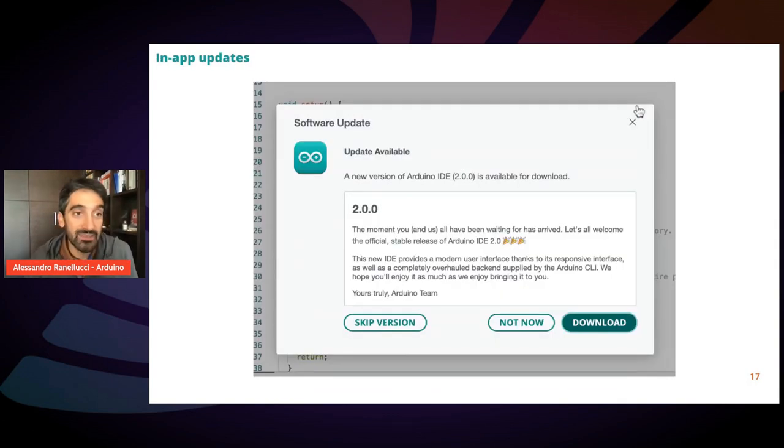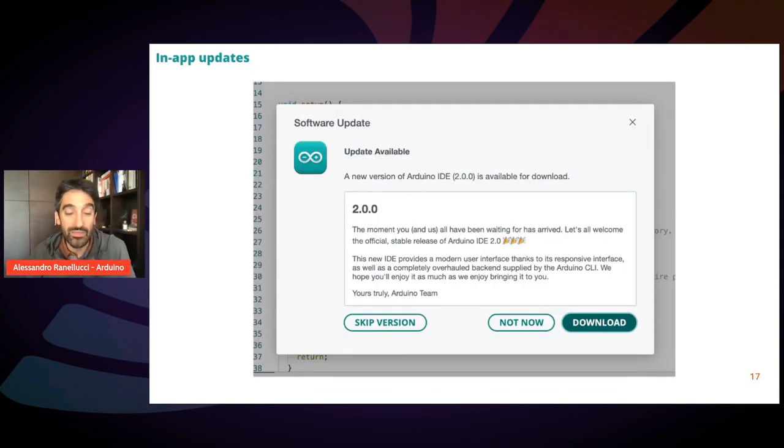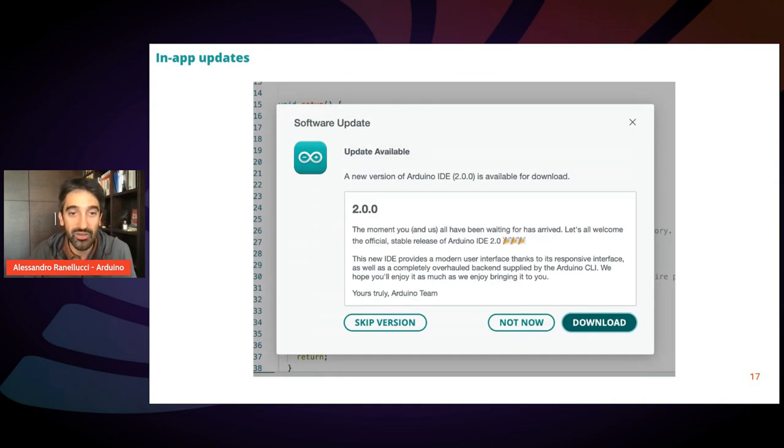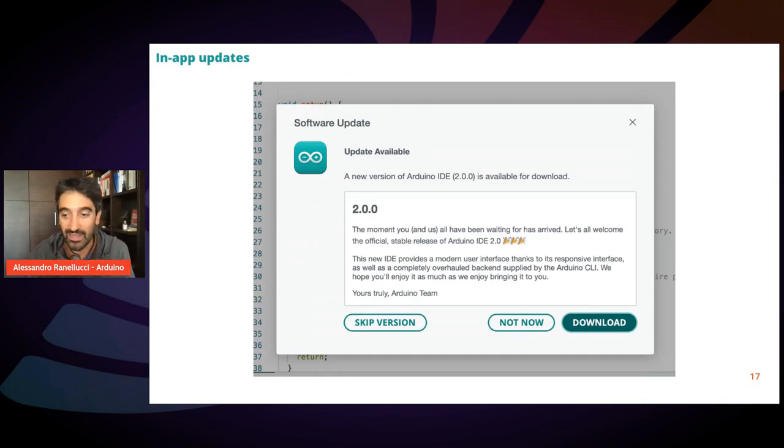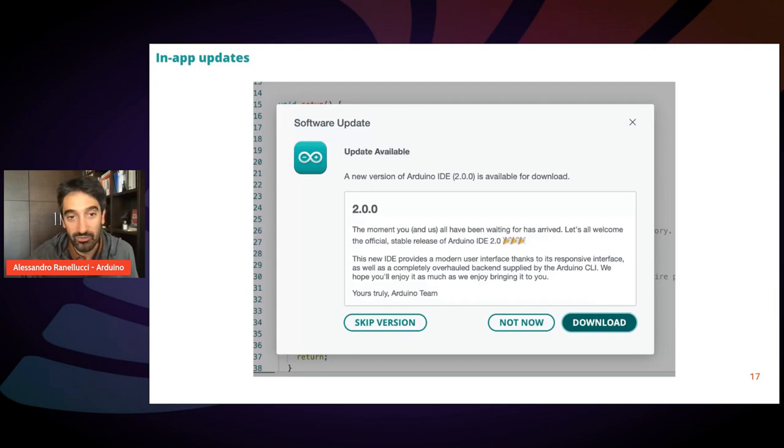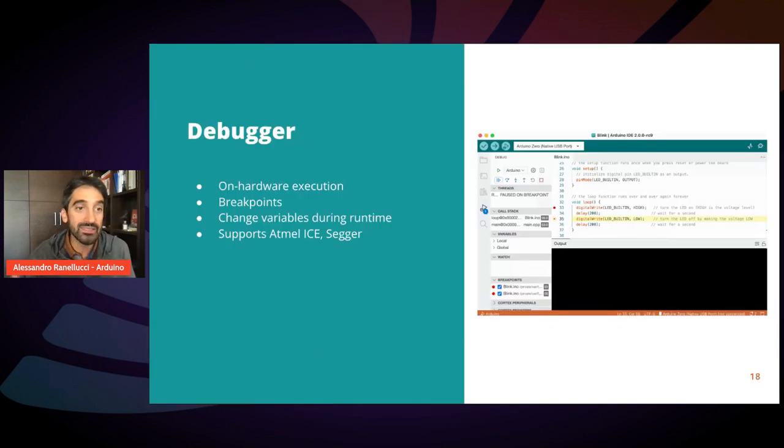Another feature is the in-app update. So when there is a new version, you can just click on download and it will be automatically updated without you having to go to the website.